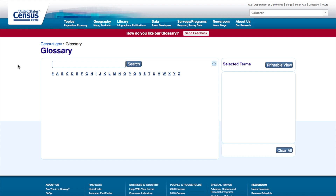When you come to census.gov, you'll find that there are many places that you could start to look for data, and sometimes you don't know where to start. So the Glossary might be a good place for you.